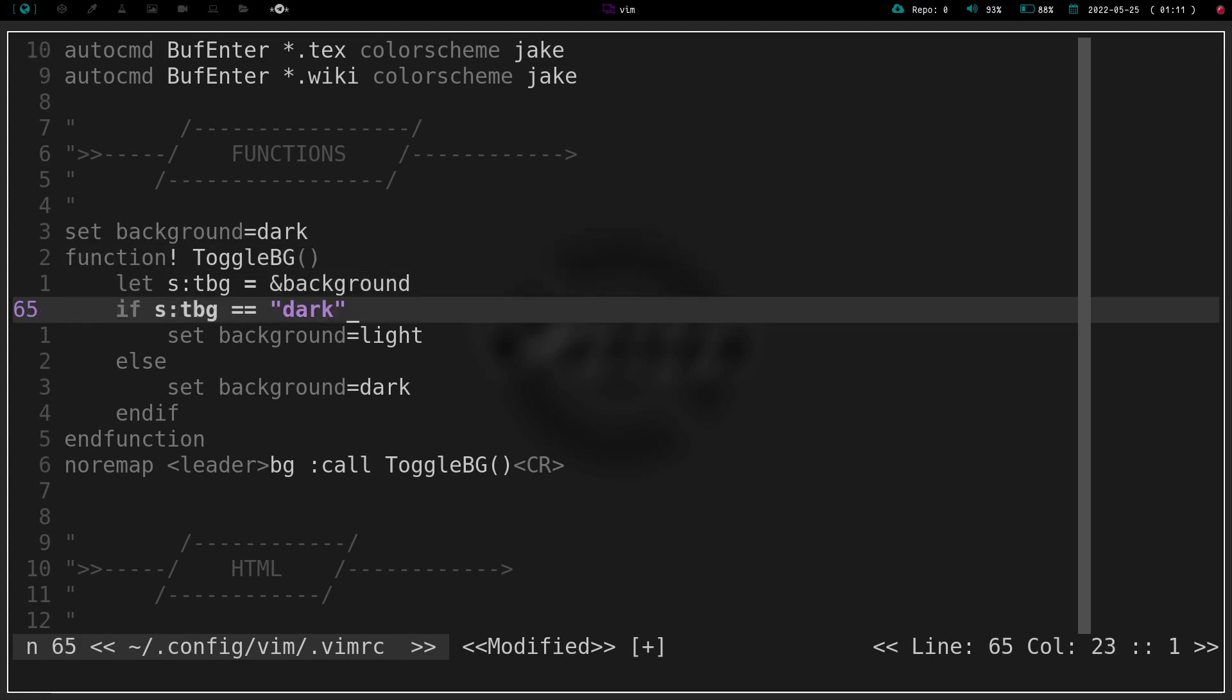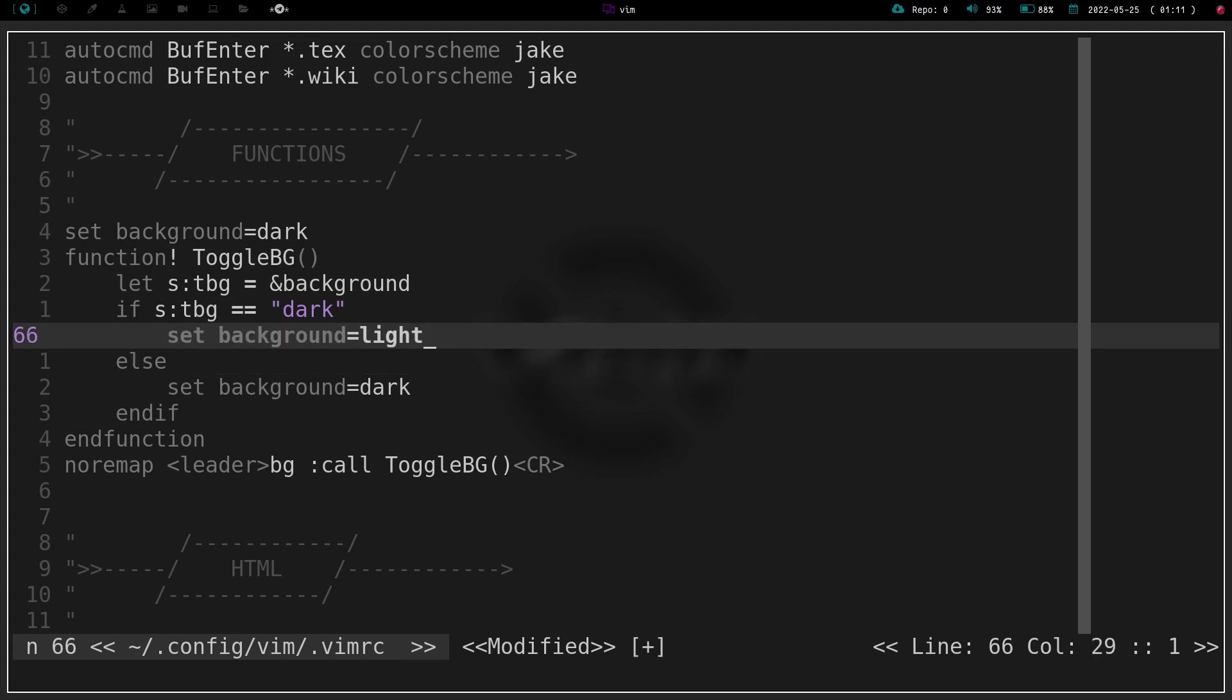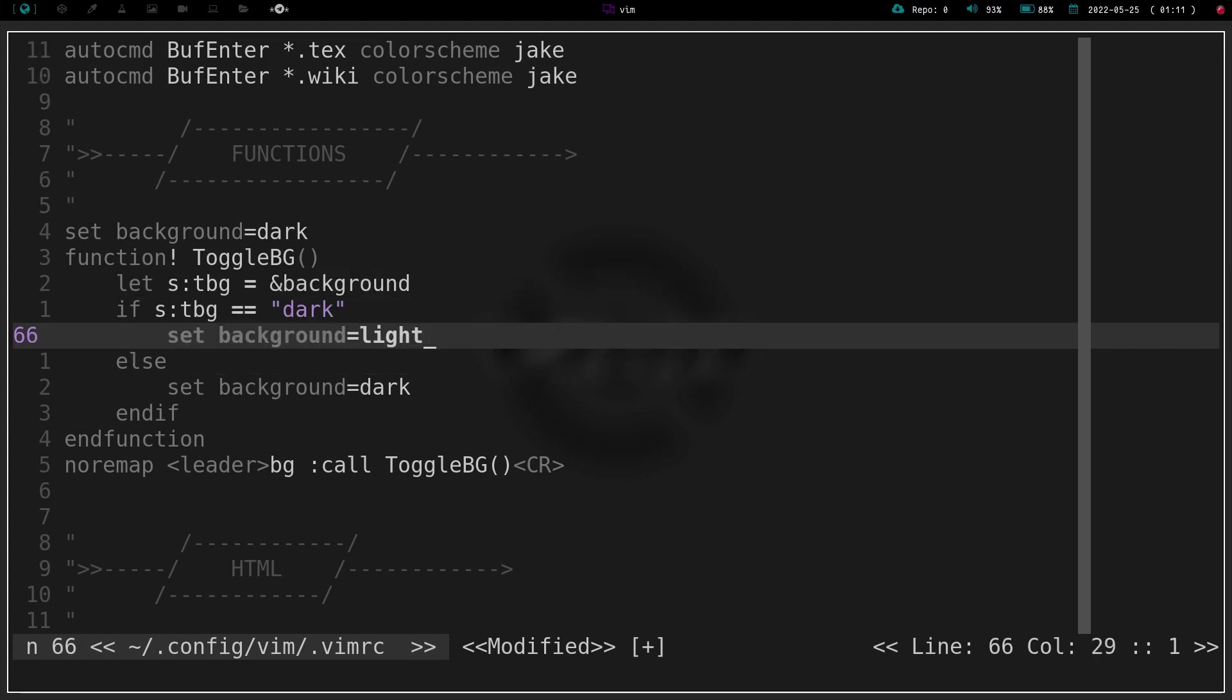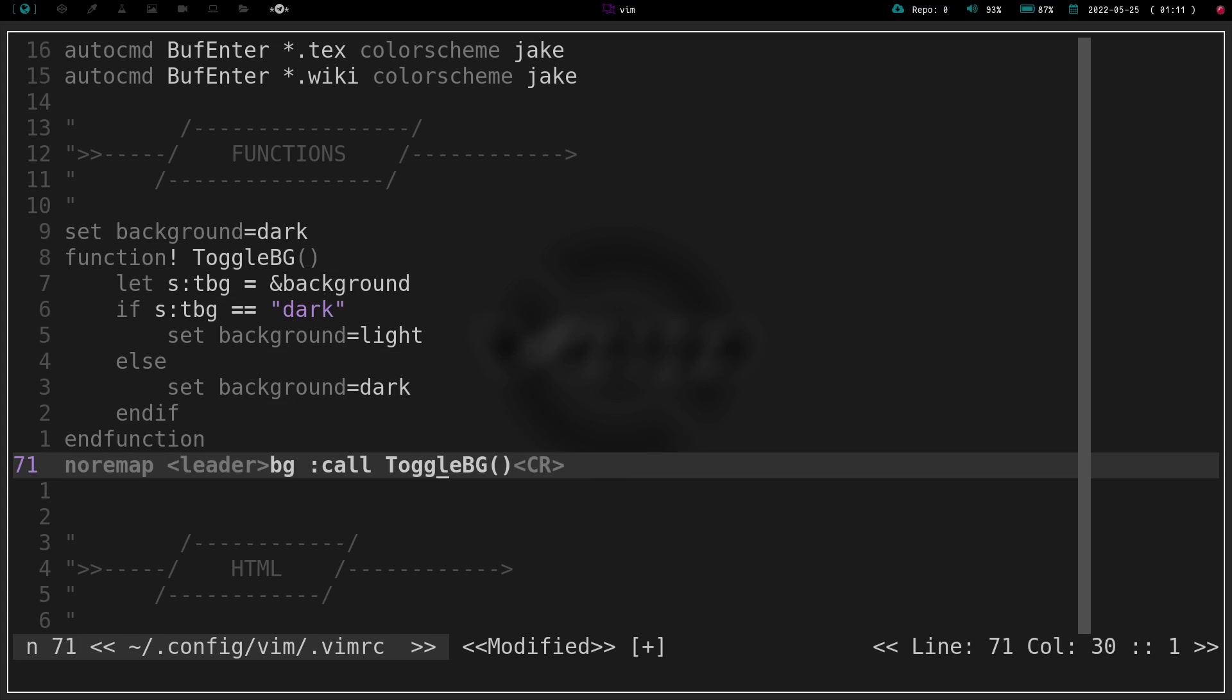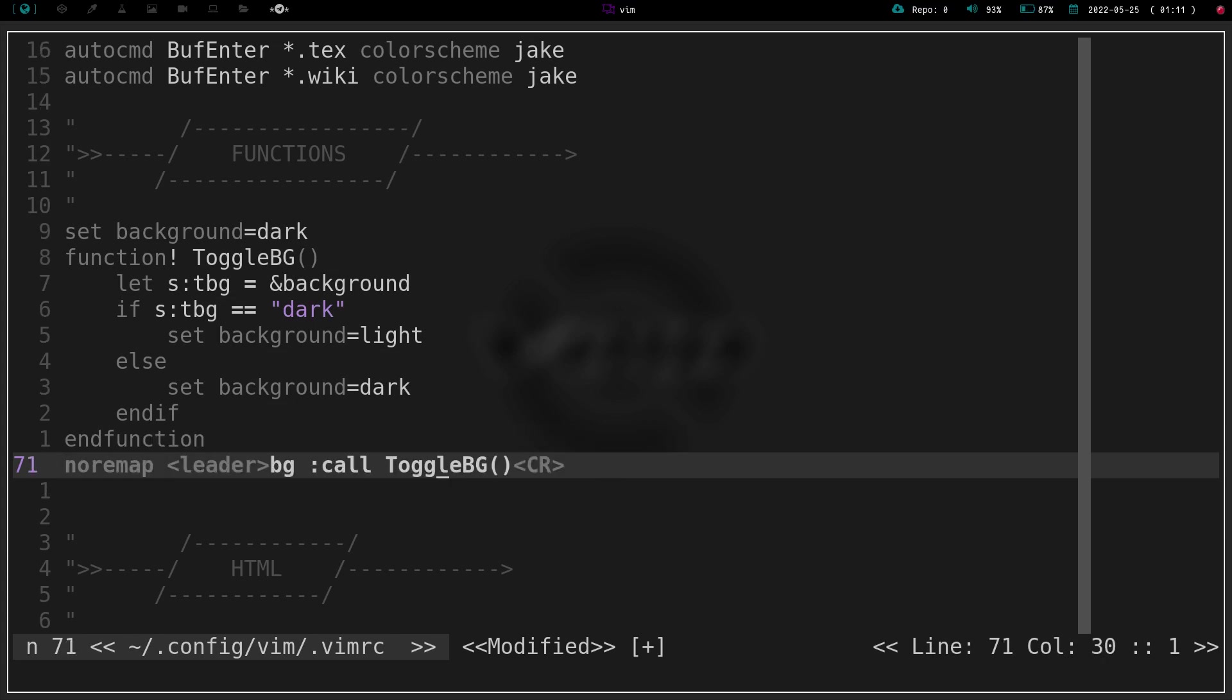So if I have a dark background, it's telling me if the background is dark, then set background to light. Otherwise, set background to dark. And so that's just a function that allows me to toggle back and forth.